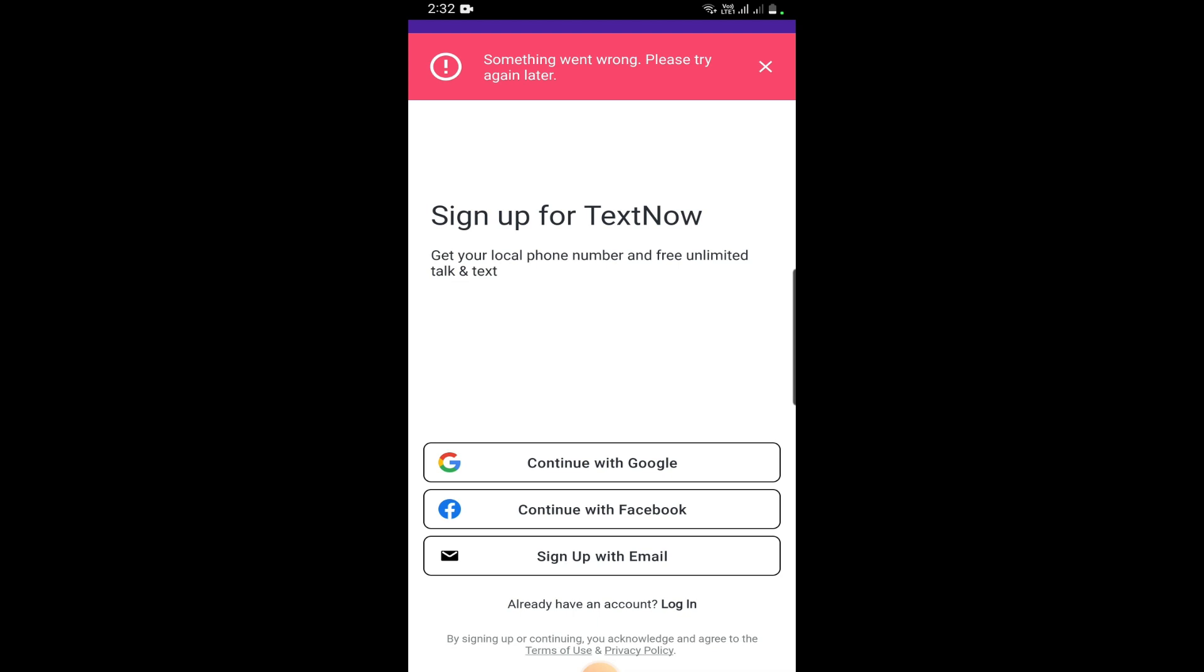I want to mention one thing as well. TextNow recently updated their app which means that there might be some bug which they can fix later or sooner.